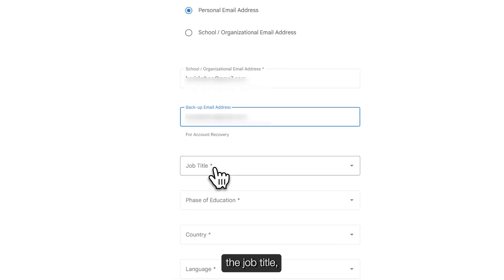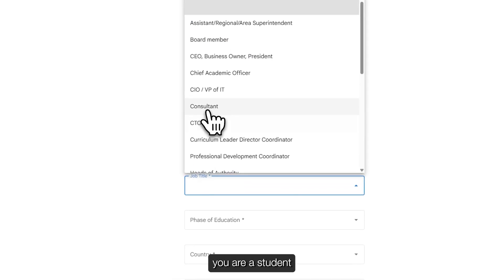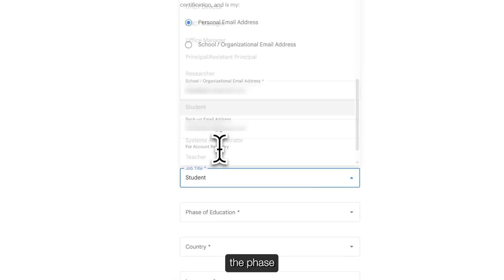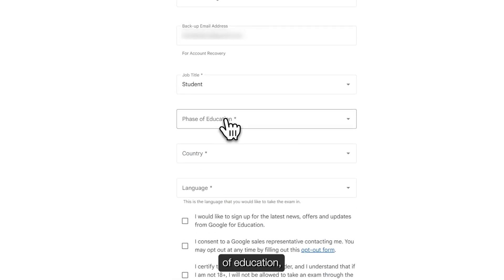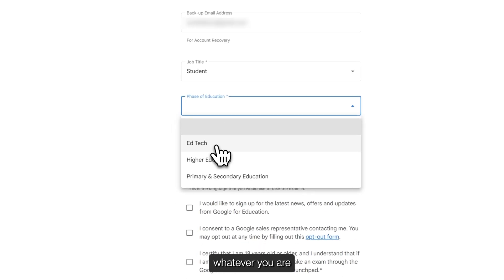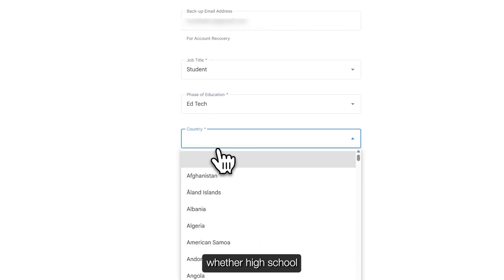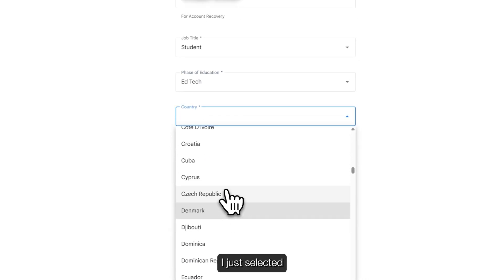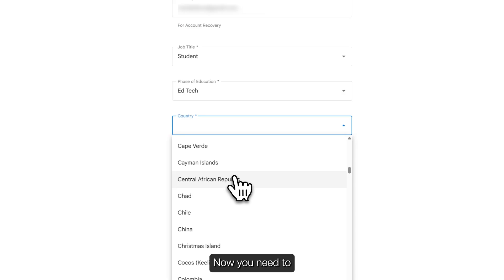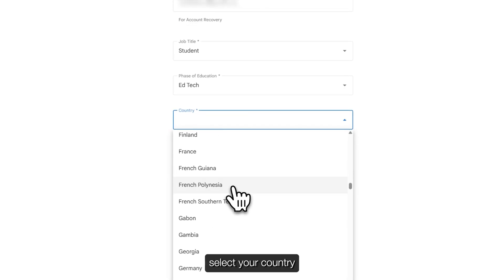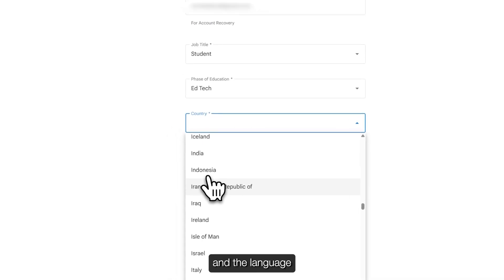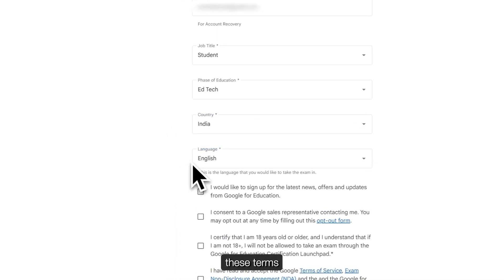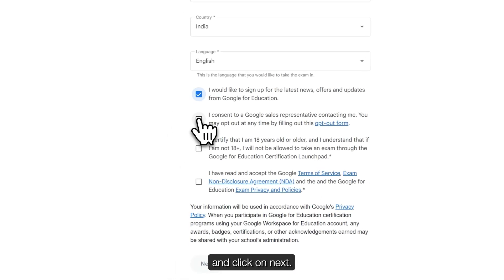In the job title, you can mention that you are a student, and for the phase of education, you can select whatever you are doing right now — whether high school or higher education. I just selected higher education. Now you need to select your country and language, tick the terms and conditions, and click on next.